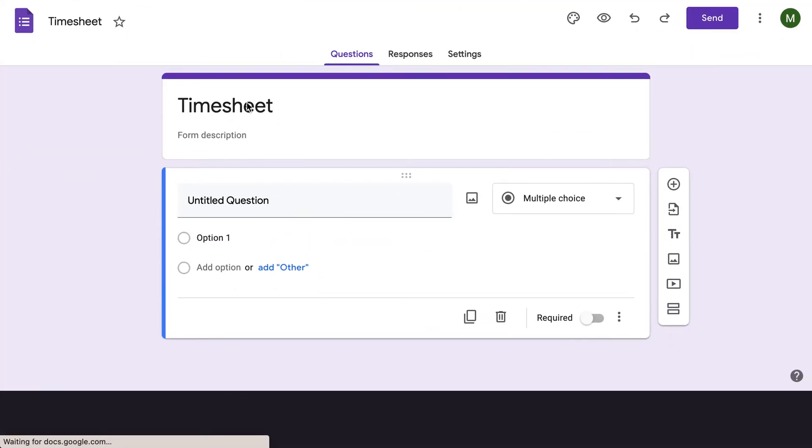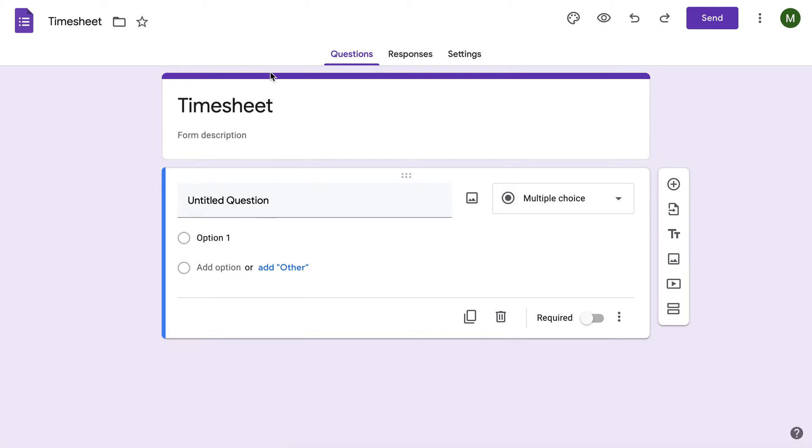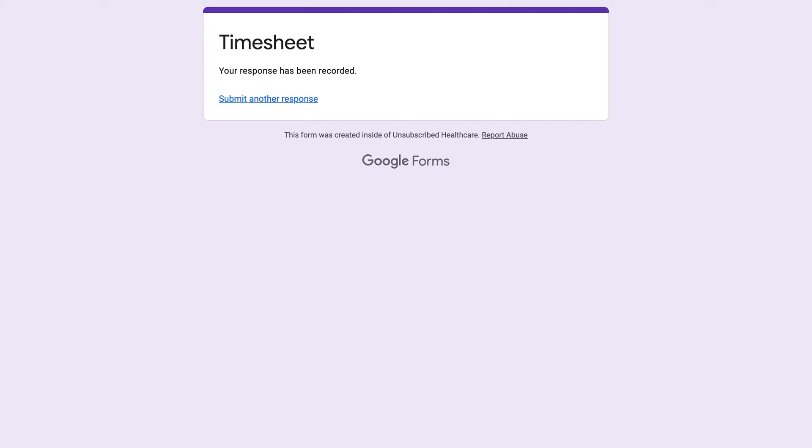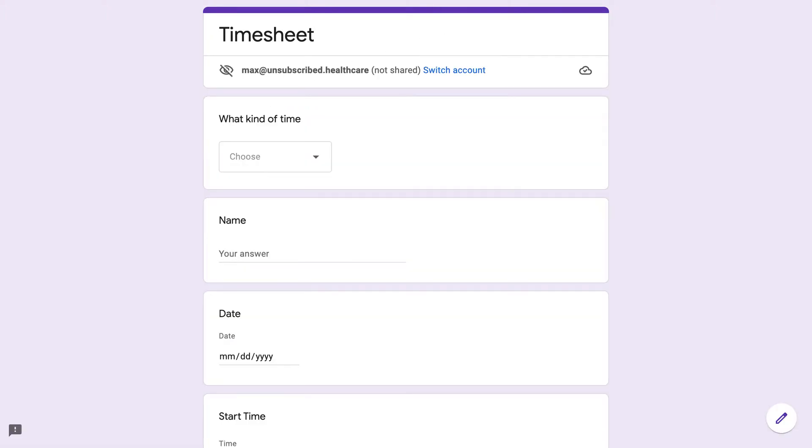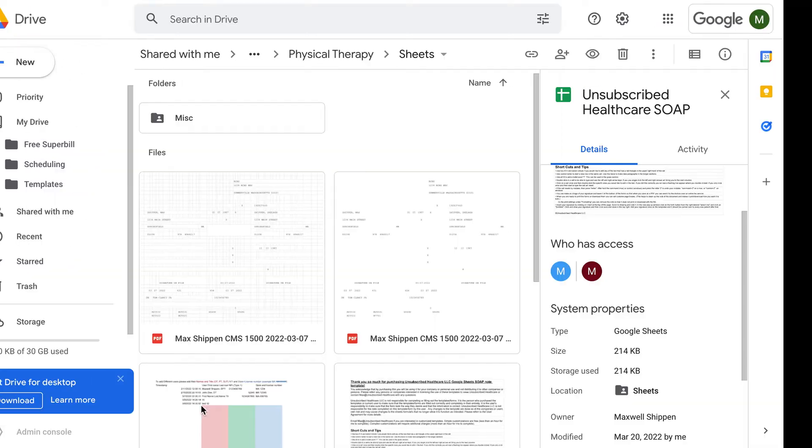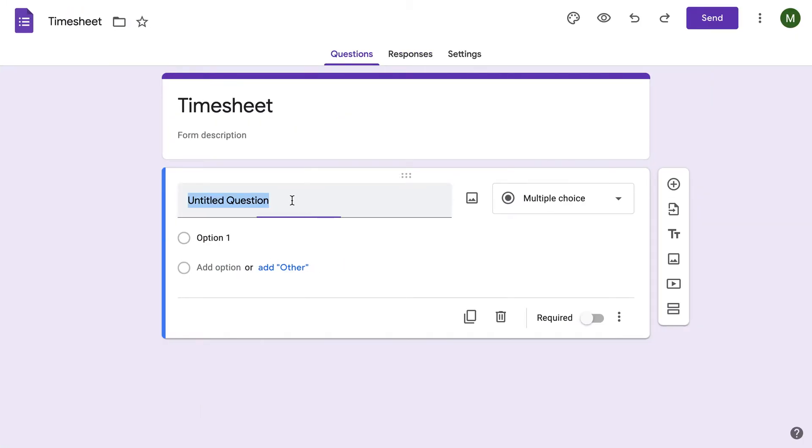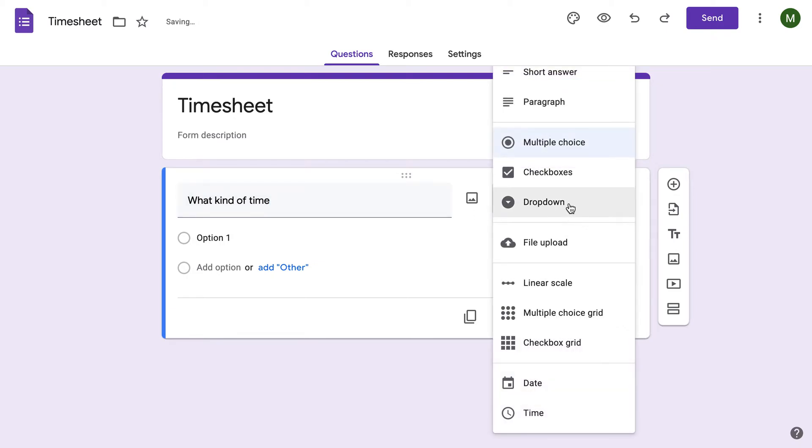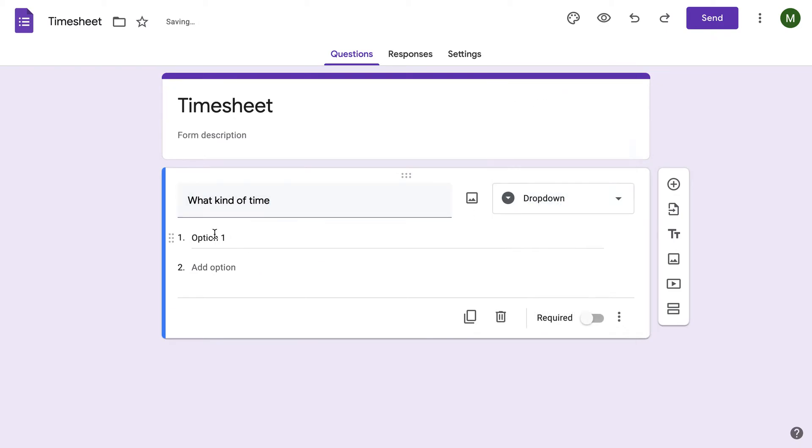So now we have the new timesheet. I just have that pre-made so I can put it on my other screen so we can see what the questions were. But what you're going to do is in this area, you're going to do what kind of time. This is just a quick example of showing you guys what you can do.